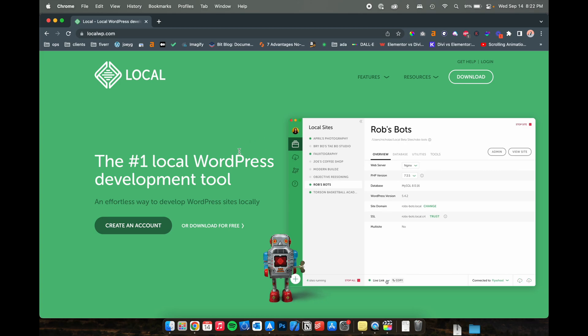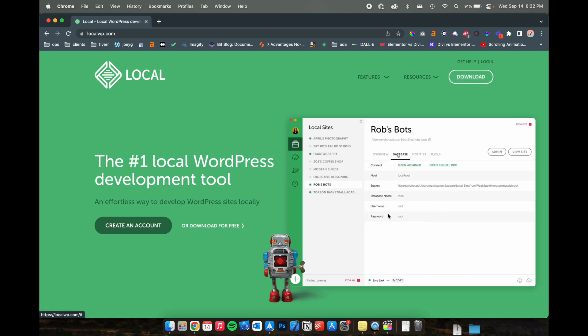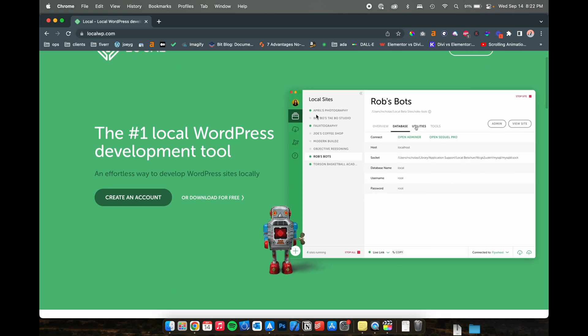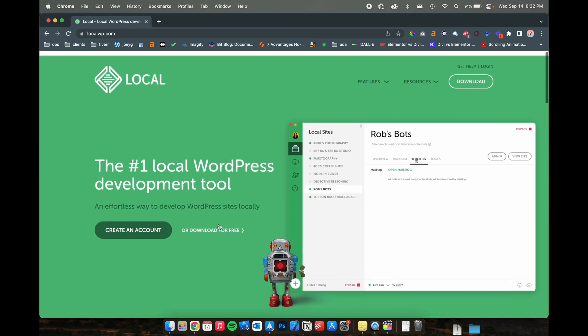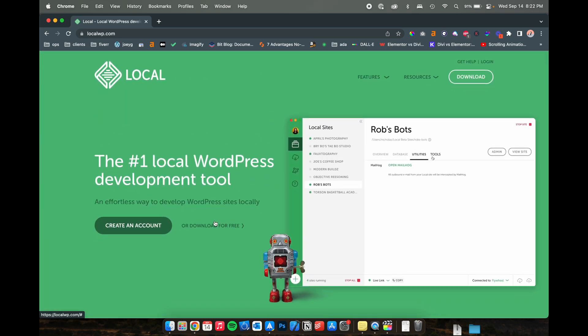Okay, so head over to localwp.com. This is local's website. We're going to go ahead and download this beautiful program that helps you set everything up super quickly. It's a free program. So download that, install it, and let's hop into local.